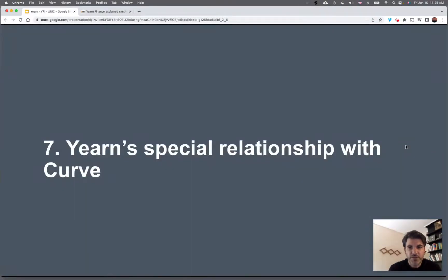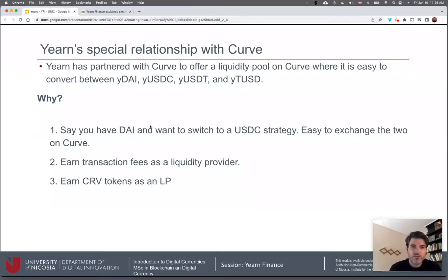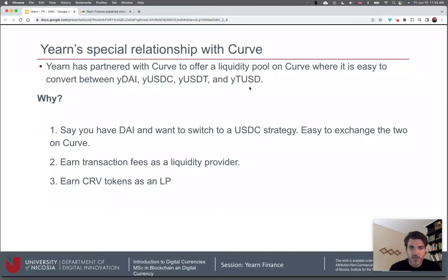Yearn also has a special relationship with Curve, the decentralized exchange for stable coins. It has a liquidity pool that makes it easy to convert between yDAI, yUSDC, yUSDT, and yTUSD. If you choose one stable coin, Yearn will assume you want to stay in that stable coin, but by having this liquidity pool you can switch to another if you so desire. You can earn transaction fees as a liquidity provider and also earn Curve tokens.